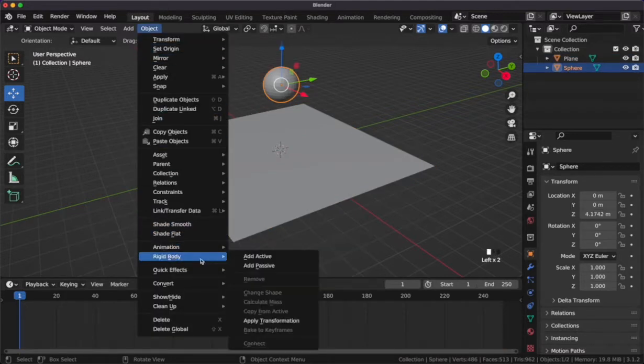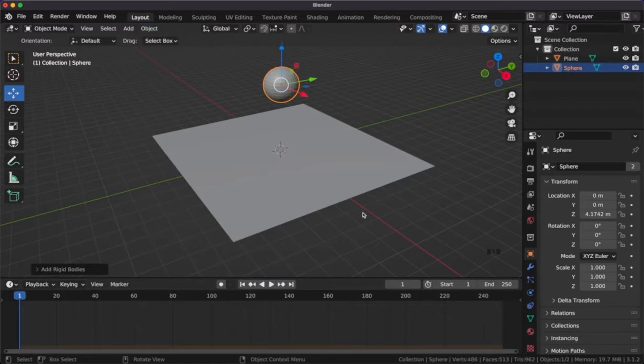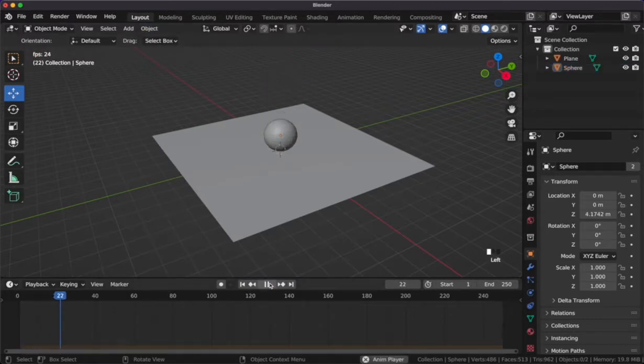Next, we'll add an active rigid body to the UV sphere. Once both entities have a rigid body, we can press play on the timeline and see them interact.